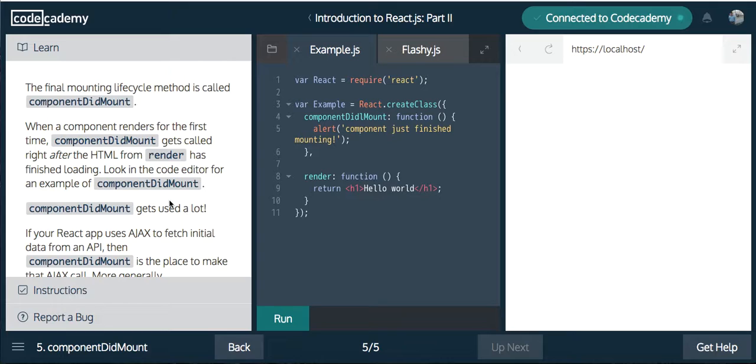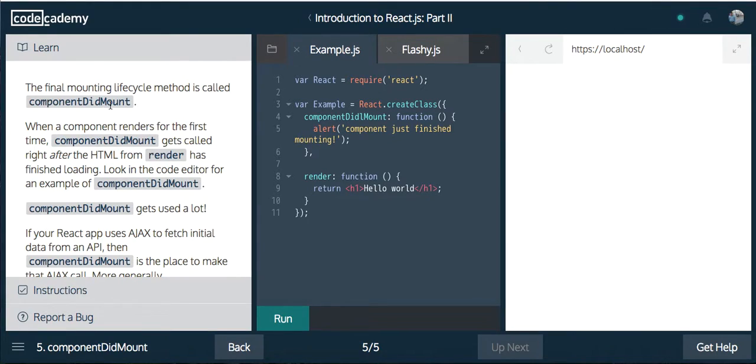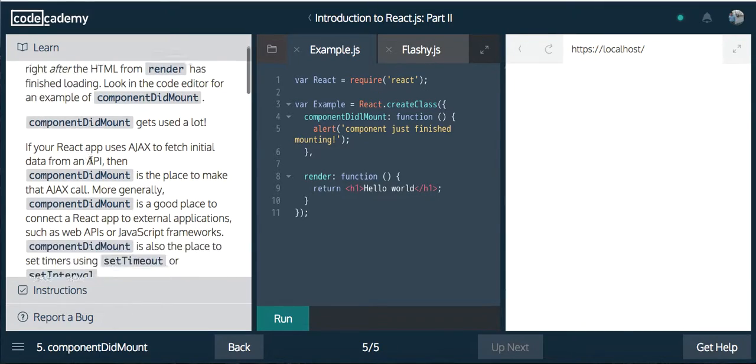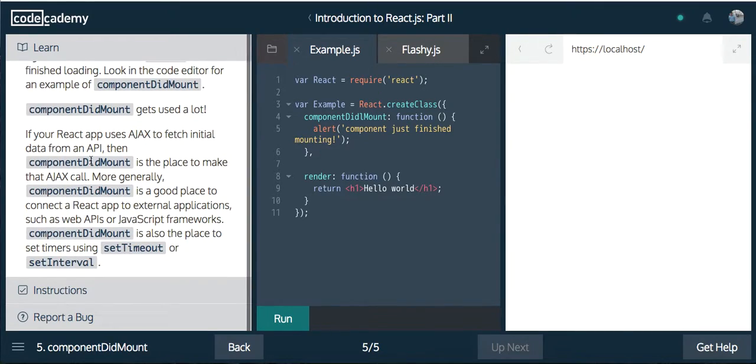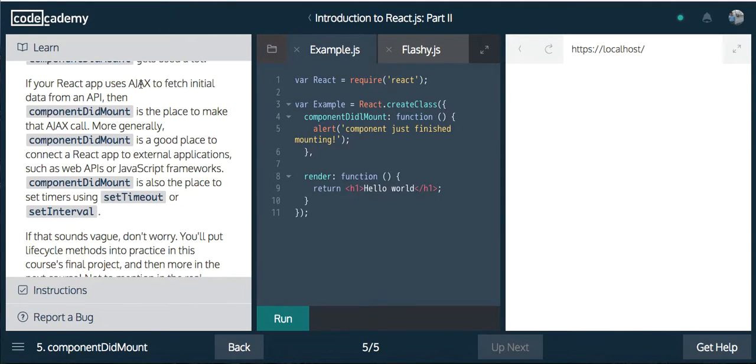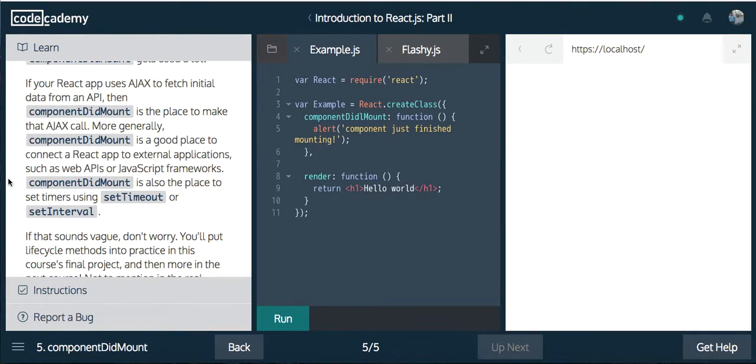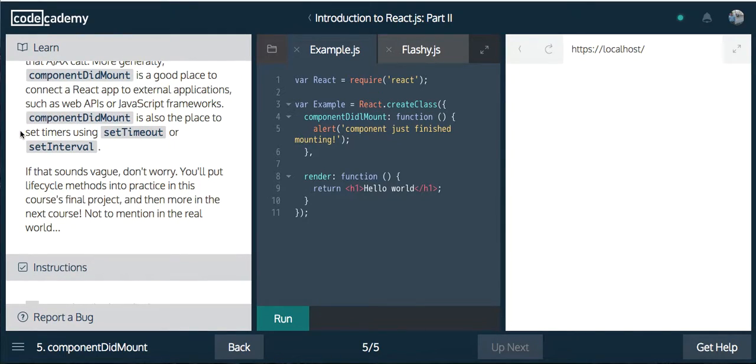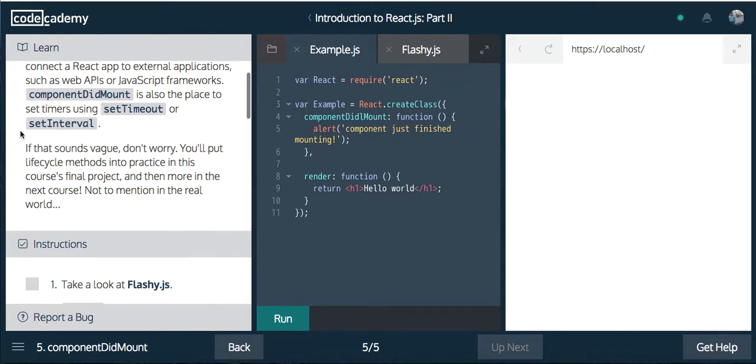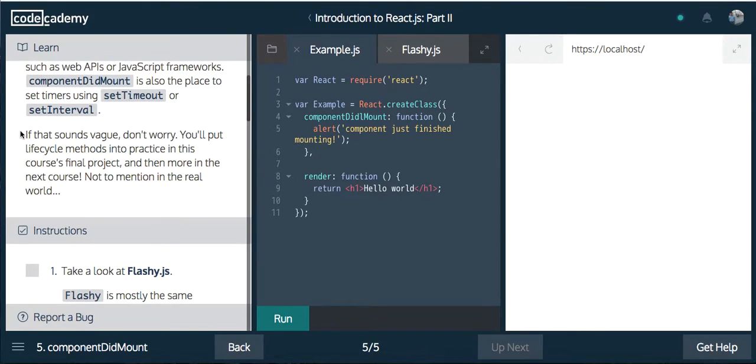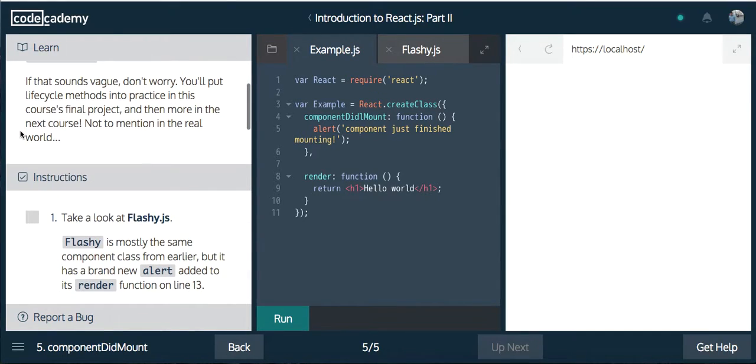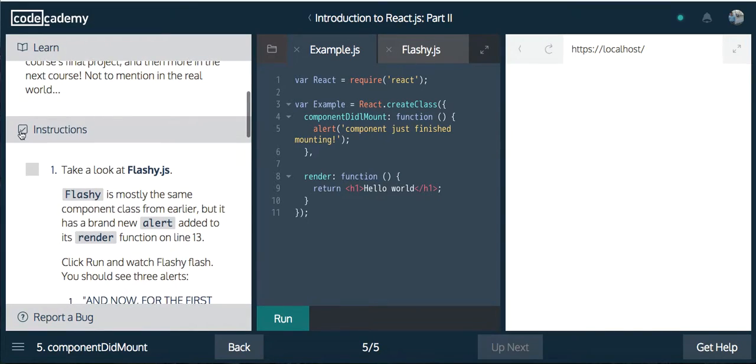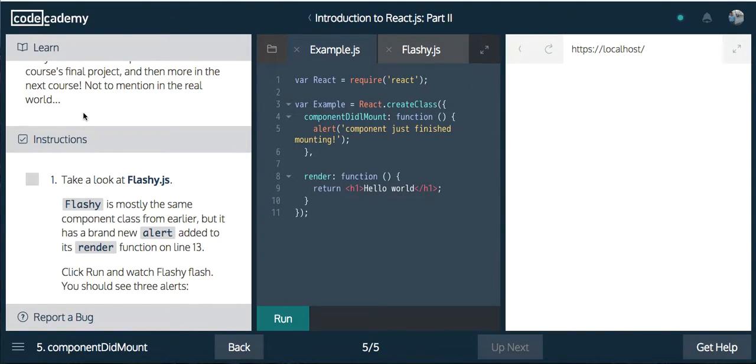The final mounting lifecycle method is called componentDidMount. When a component renders for the first time, componentDidMount gets called right after the HTML from render has finished loading. ComponentDidMount gets used a lot. If your React app uses AJAX (asynchronous JavaScript and XML) to fetch initial data from an API (application programming interface), then componentDidMount is the place to make the AJAX call. More generally, componentDidMount is a good place to connect a React app to external applications such as web APIs and JavaScript frameworks. ComponentDidMount is also the place to set timers using setTimeout or setInterval.